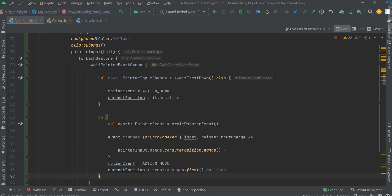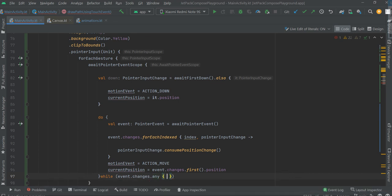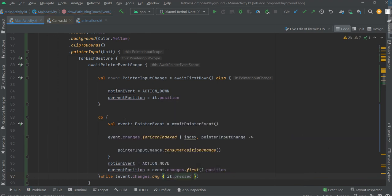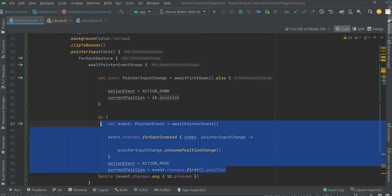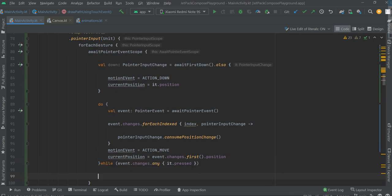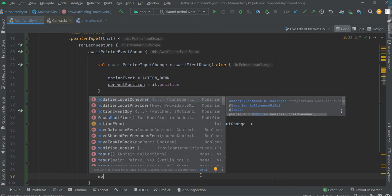And current position is event first position. Okay, and while event — all of this should be done until it's pressed, with pressed motion detected.